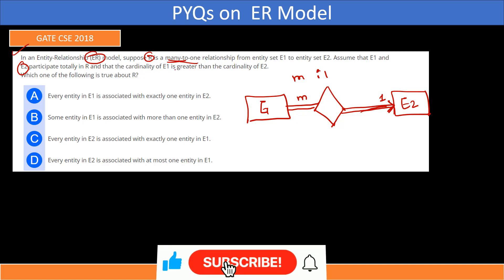Which of the following is true? Every entity in E1 is associated with exactly one entity in E2 — this is option A. Total participation means every entity in E1 must be associated with another entity in E2, and M:1 means each E1 entity maps to exactly one E2 entity, so option A is correct. Option B — some entity in E1 associated with more than one entity — does not guarantee total participation. Option C — every entity in E2 associated with exactly one entity in E1 — does not guarantee the many-to-one relationship. Option D is also not correct. Only option A is correct.